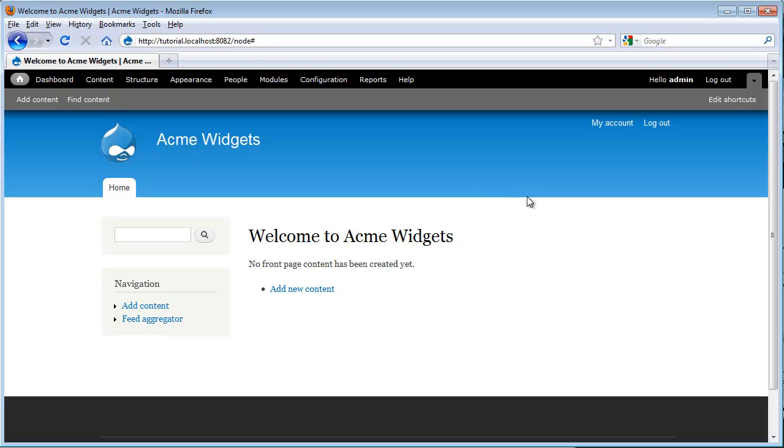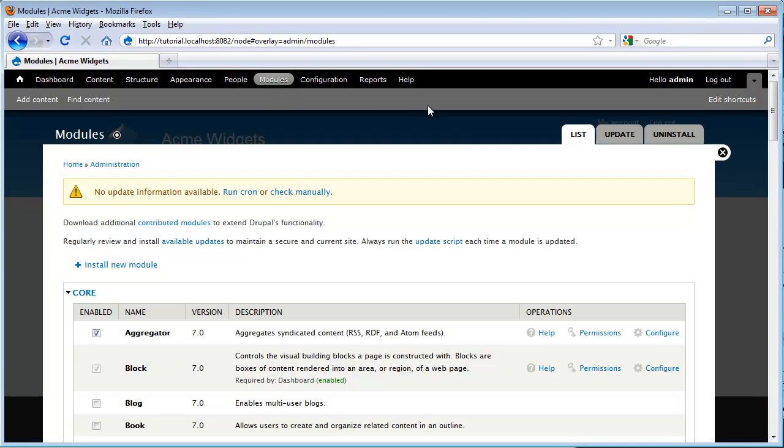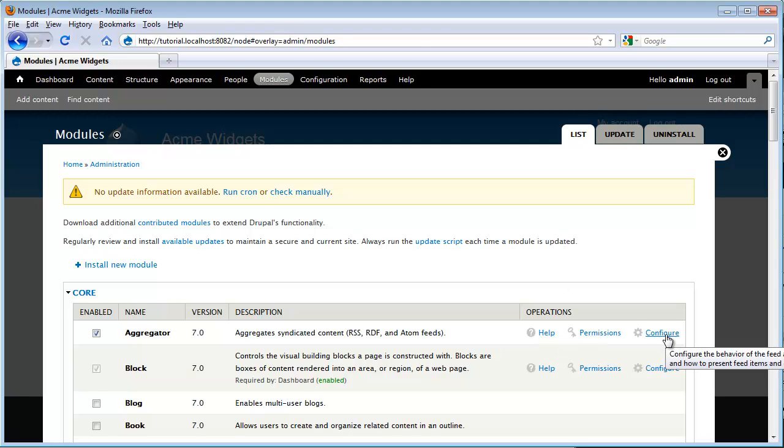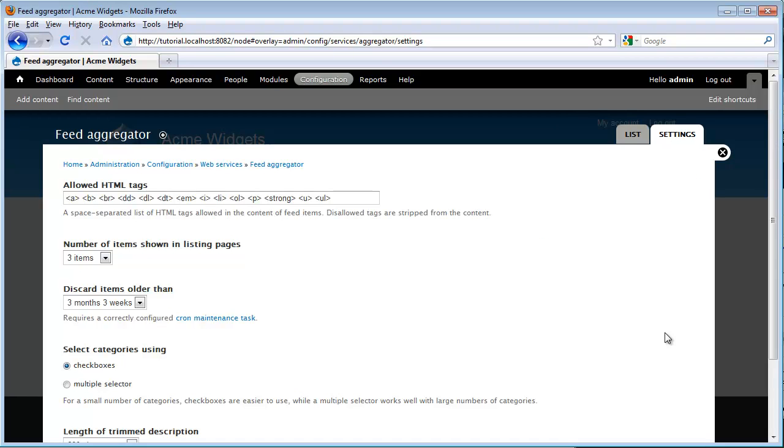There are a couple different ways we can get to the configuration, but I'm going to run back to modules and use some of the quick links. So here we see we have help, permissions and configure. I'm going to go ahead and click on configure.